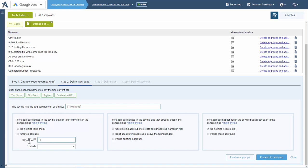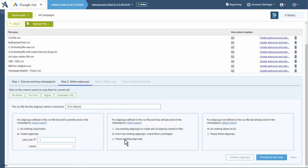We set our CPC or CPA depending on how you're bidding for that ad group. For ad groups defined in the CSV that already exist, we could use the existing ad groups to create ads, leave them alone, or pause the existing ones. For ad groups that are not in the CSV but exist, do we do nothing or pause them? In most cases, you're probably going to leave them alone. If you're rebuilding your campaign from scratch and don't want legacy stuff sticking around, then you could pause them.